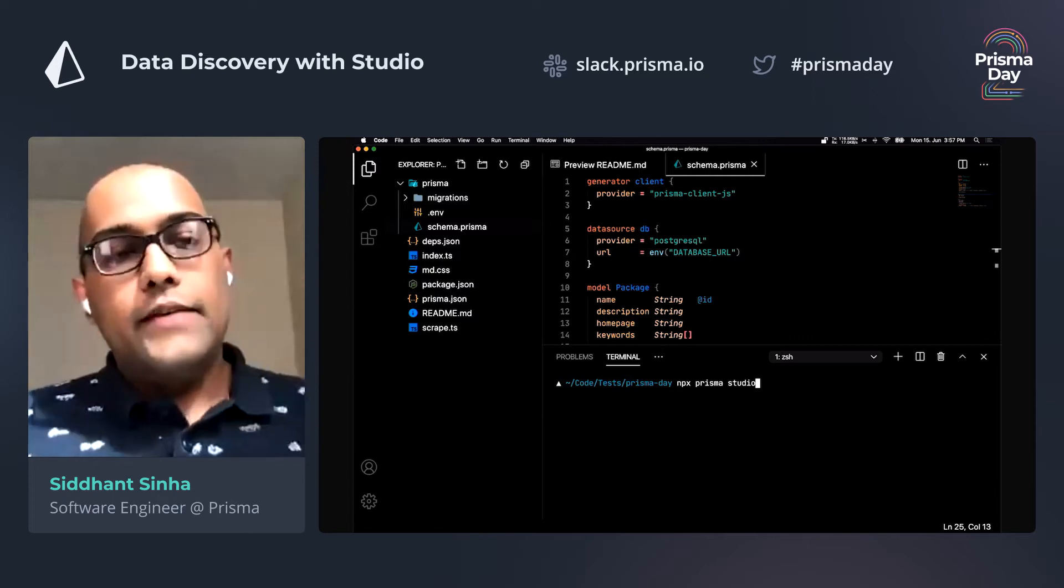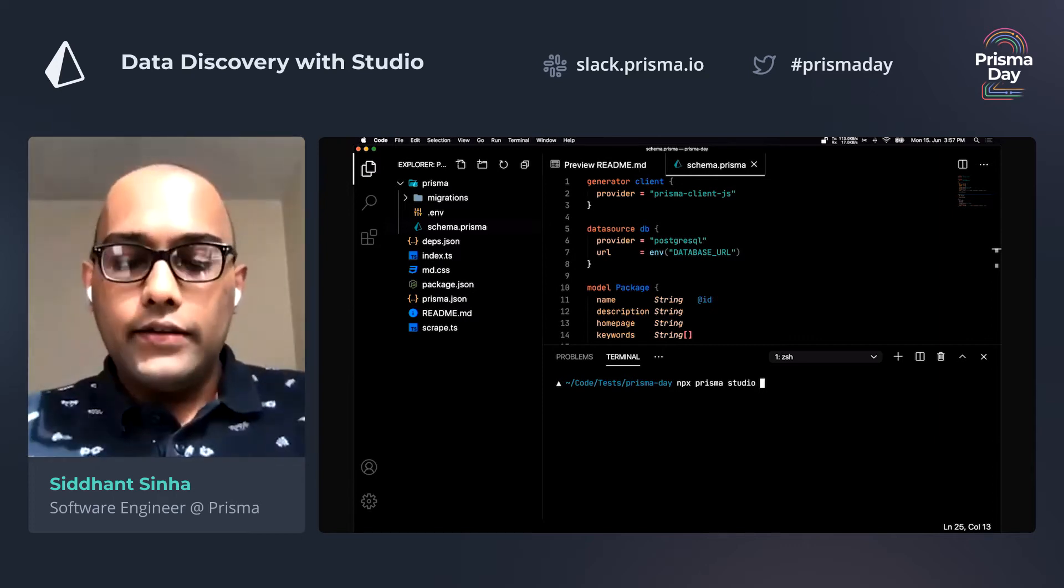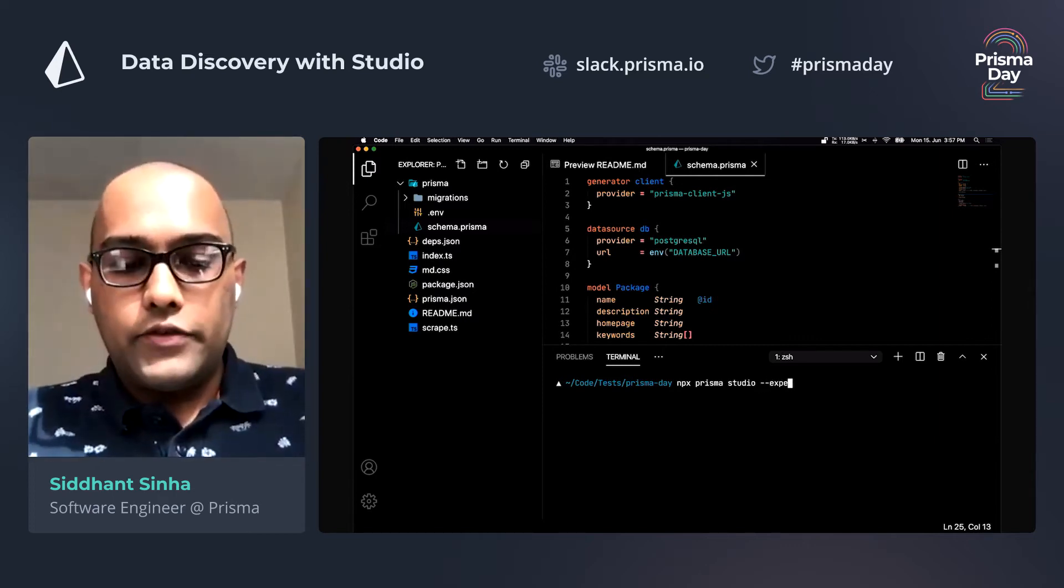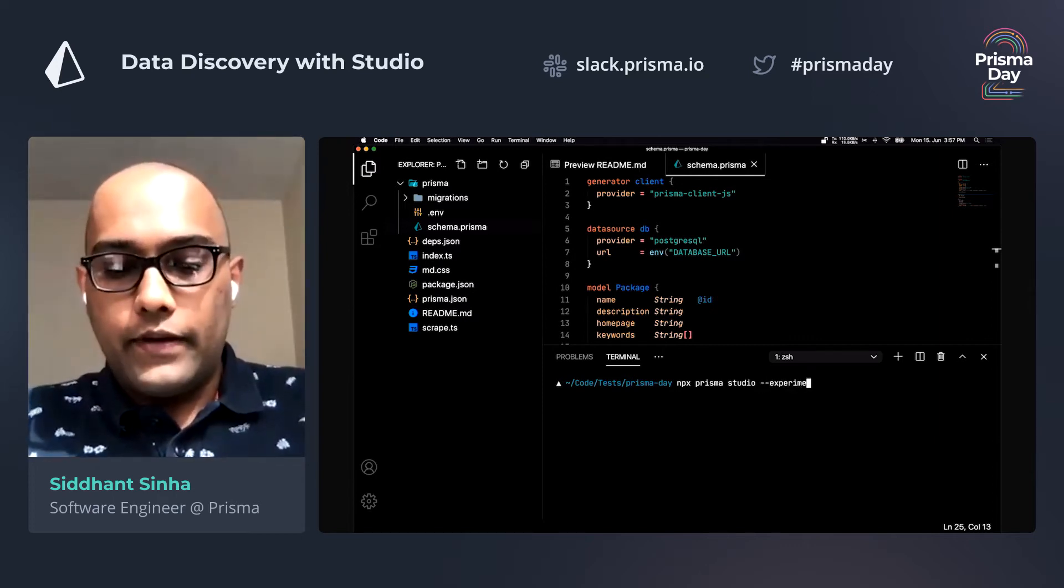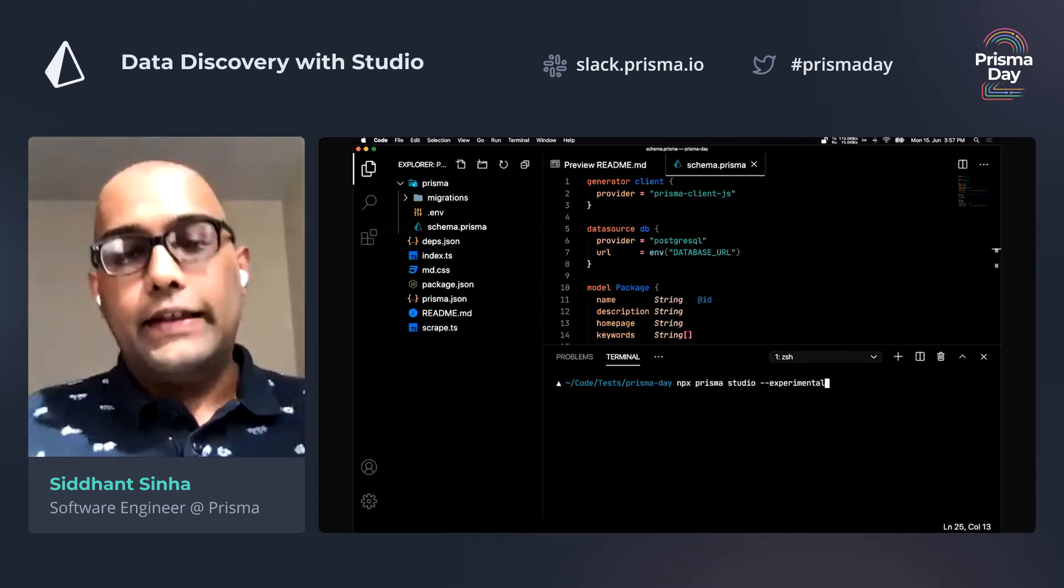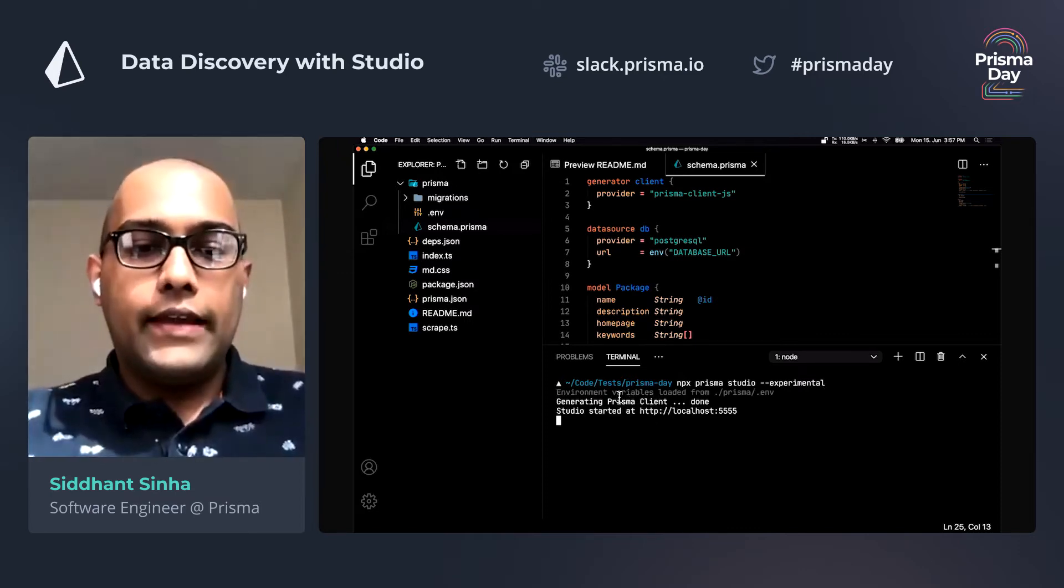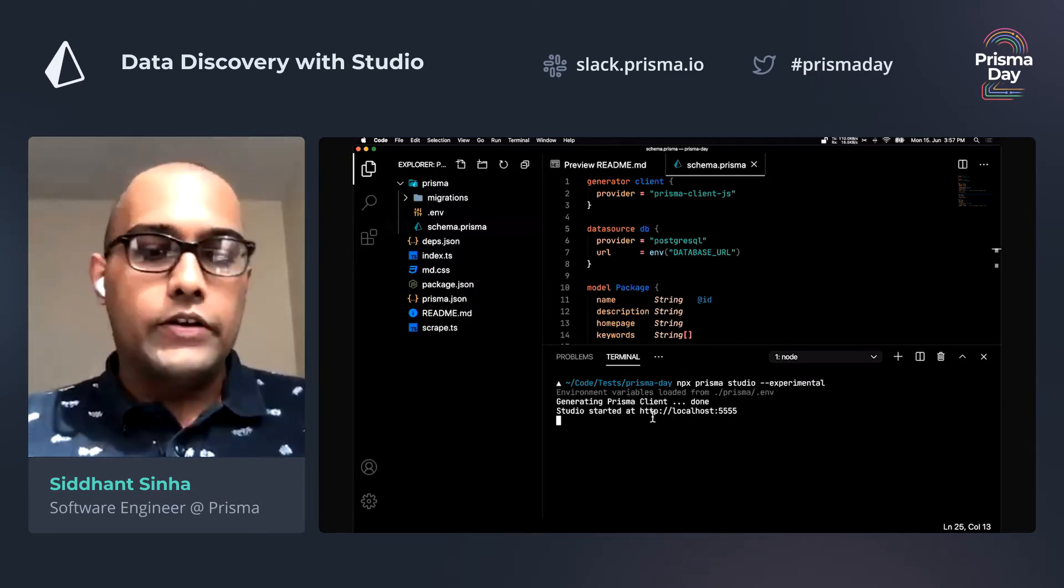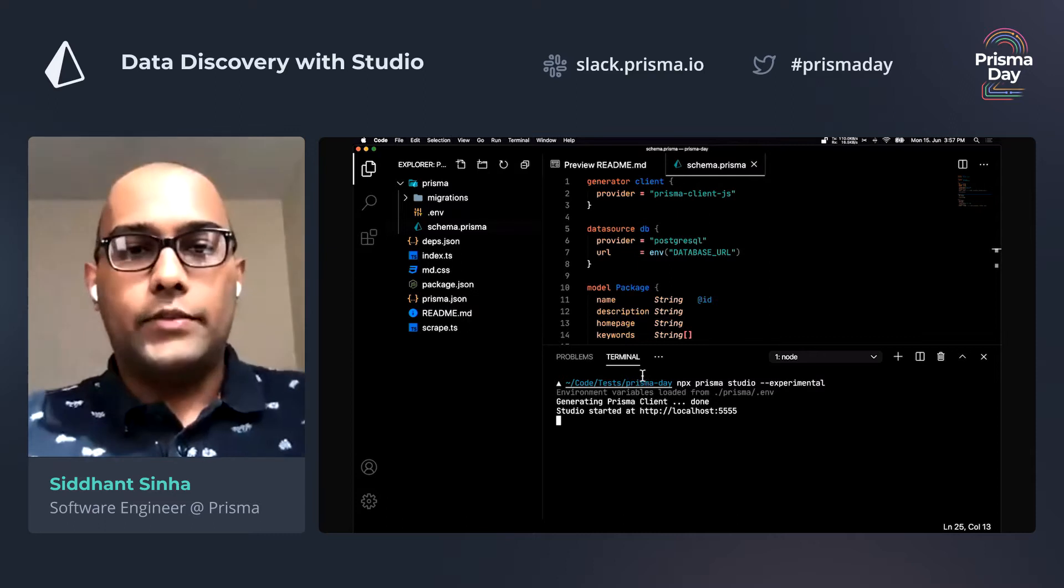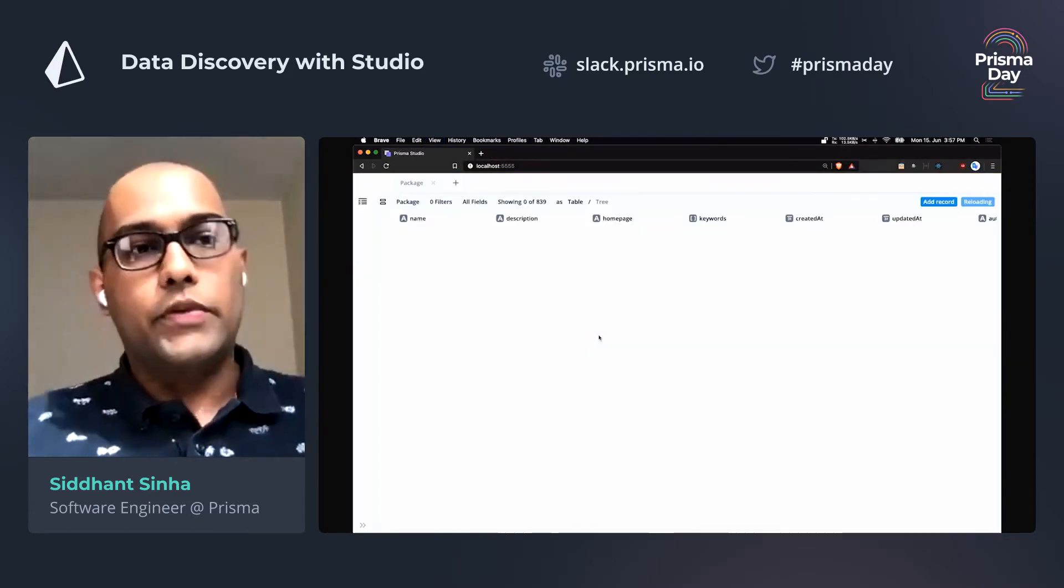For the time being, Studio is considered experimental. So you also have to provide an experimental flag here, but that's going to go away pretty soon. So I'm going to press enter and there we go. Studio is ready. I'm going to switch to my browser and open Studio up.